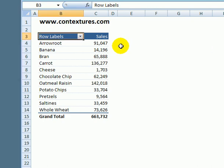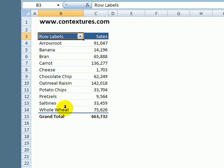When you're analyzing data in a pivot table you can use filters to focus on a specific part of the data. Here we have products and the total sales for each product.